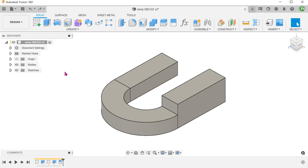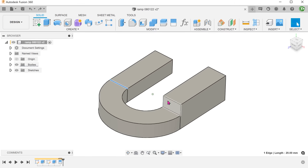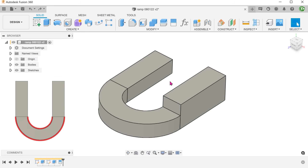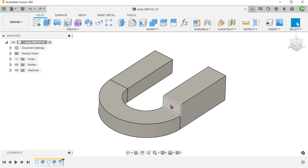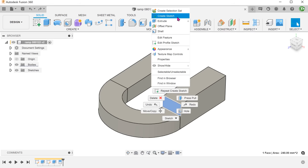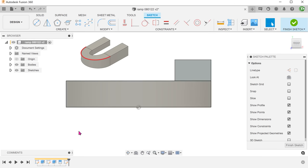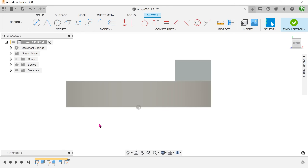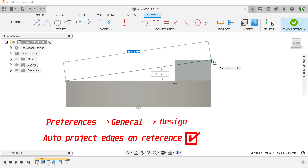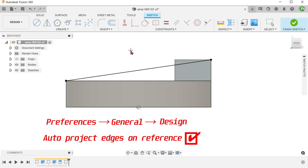The plan is to create a loft that goes from this edge to this edge. To guide the loft to follow these arcs, we need rails. Start a sketch on this face. Let's create the outer rail first. Let's draw a straight line to join these two points. You will need to have the Auto Project Edges on Reference option turned on for this line to be able to snap.